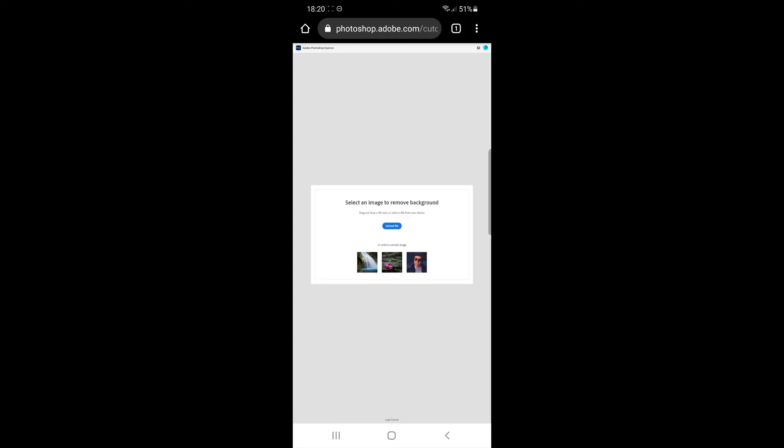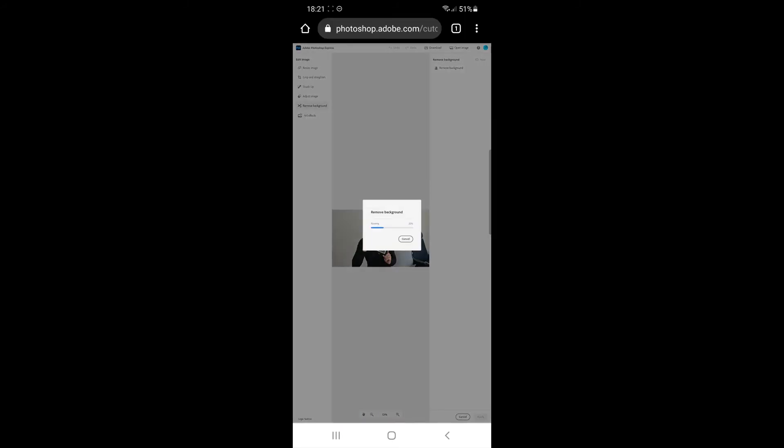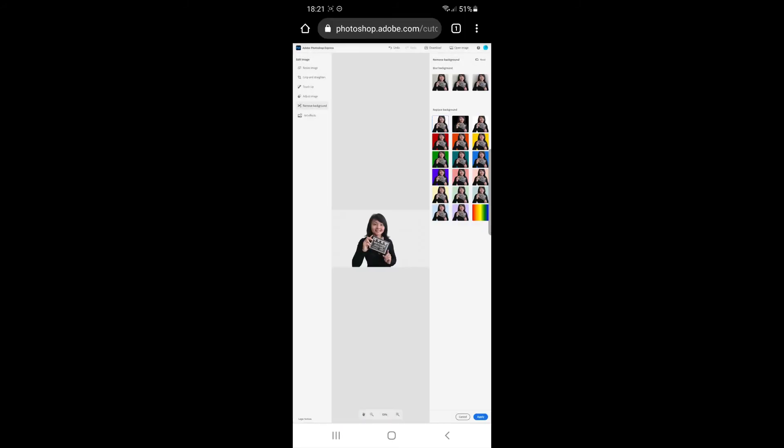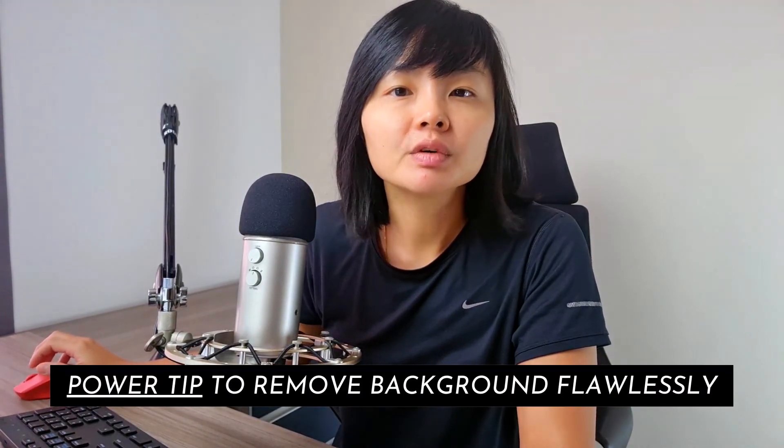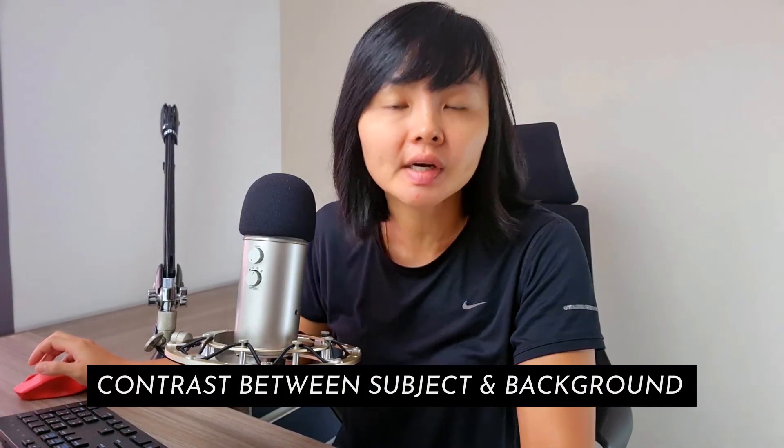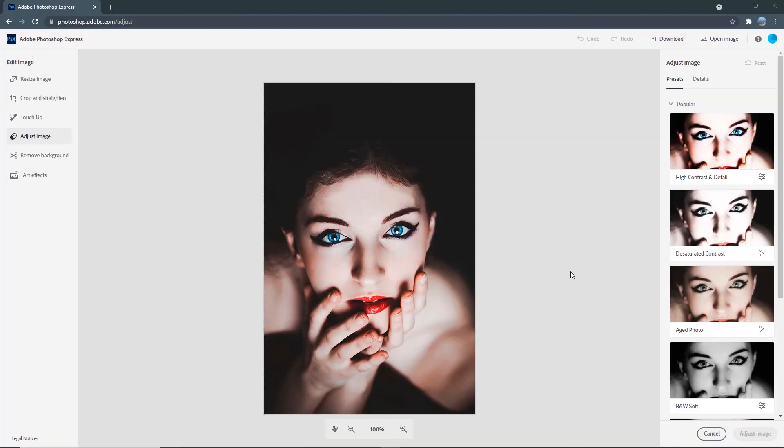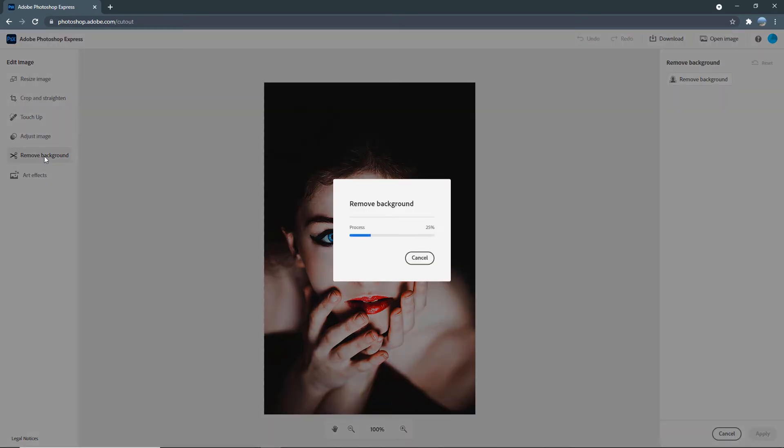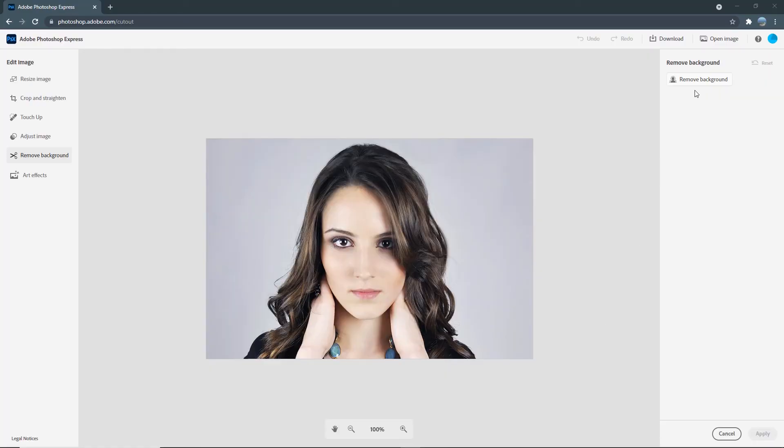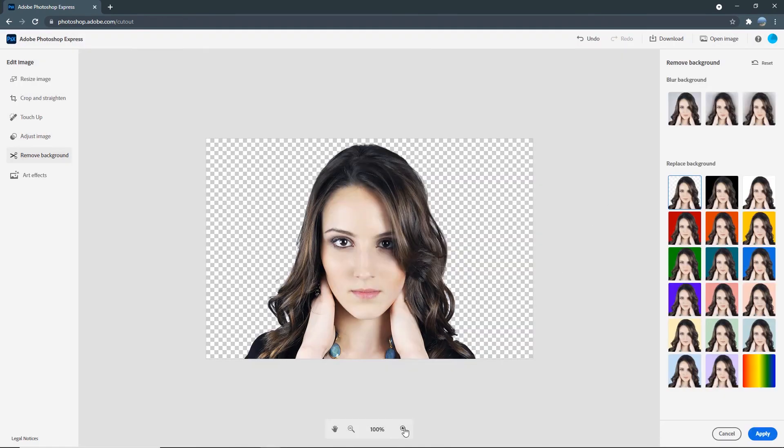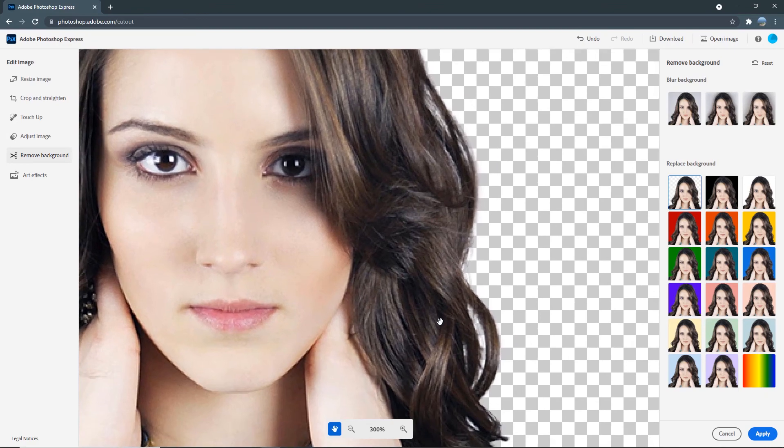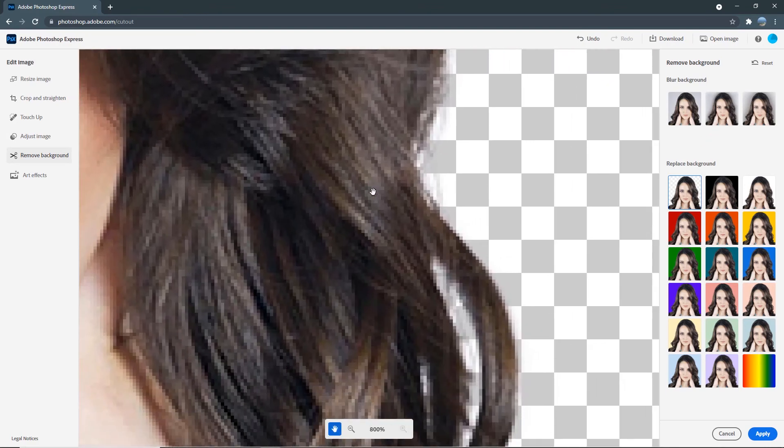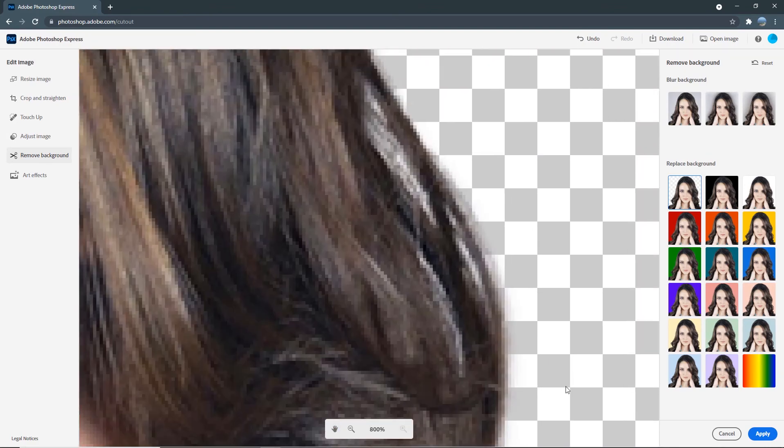One power tip for both of these apps to remove image backgrounds flawlessly is to shoot your photos with color contrast between the subject and the background. For example, if you have dark hair and dark color clothing, don't capture your photo with a dark colored background because this will raise a problem for the app to detect the separation between the subject and the background. If you have dark hair, capture your photo with a light colored background so you can see from over here, the app will remove and clean up the background quite flawlessly even to the details of the hair.